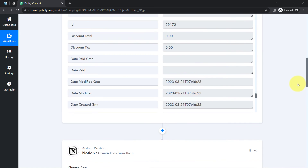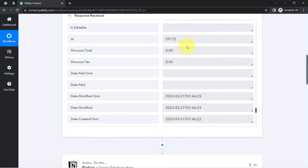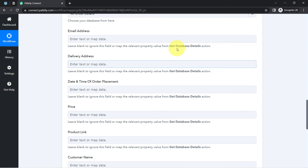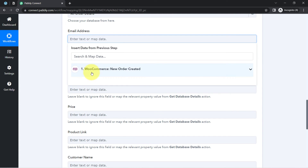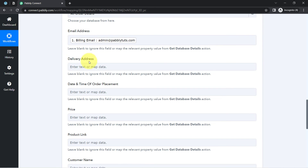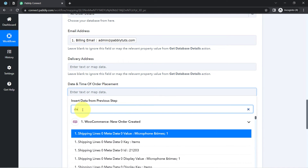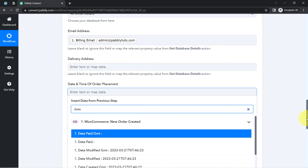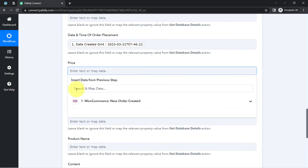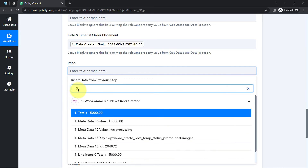I am going to provide the details one by one and map the data. The details will be automatically added. Remember we just captured our data in the previous step — I am not going to manually copy and paste this data into Notion. I am going to map it, and mapping is very simple inside Pabbly Connect. Simply click on a field and you will find the above data in the drop-down. Let me search for the email address — here we have the customer's email address. For date and time of order placement, here we have the created date. For price, I will search for that as well.